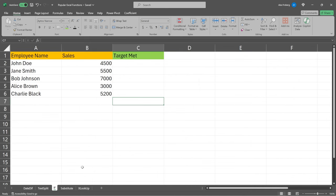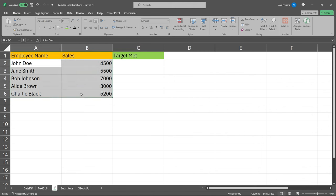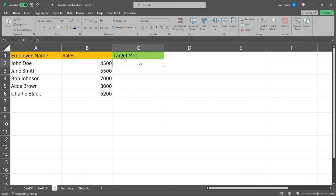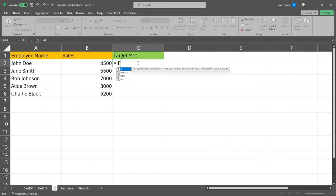Next, we're going to take a look at an if statement. Now, if statements allow you to specify a condition that needs to be met in order for something to happen. And so let's say, for example, we have our sales right here. This is our employee name. Then we have how much they actually sold. Now, the target, let's say, was 5,000. They needed to sell more than 5,000 to meet their target.